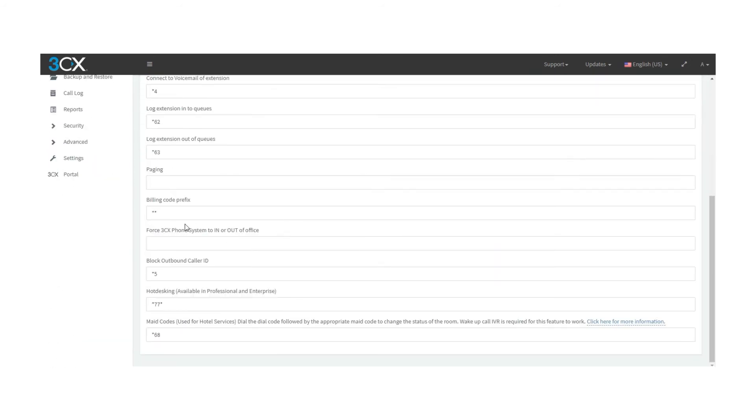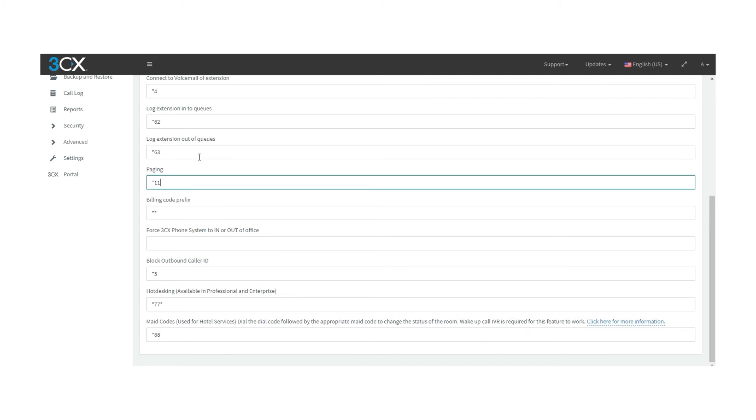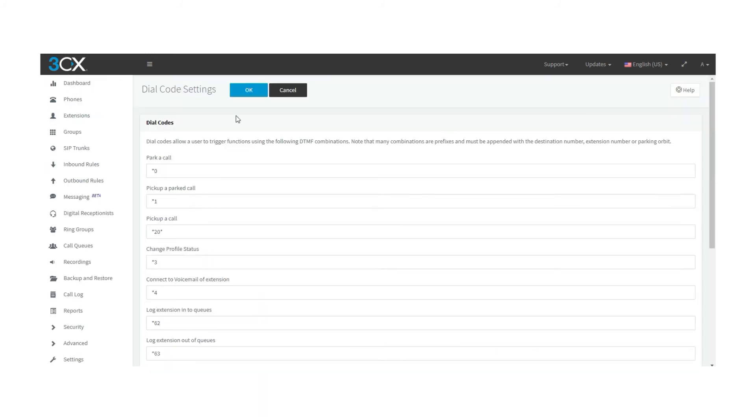There's not going to be a paging dial code by default, but you can set this over here. For this example we will set 11, but you can set any dial code that you are not using in the moment. Click OK to save.